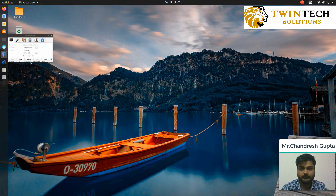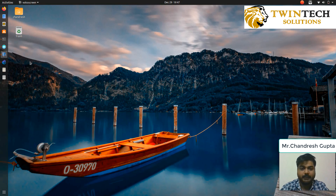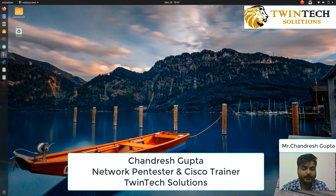Hey, this is Chandrej Gupta. I am a trainer with Twintech Solutions. I train people on Network Plus and CCNA.